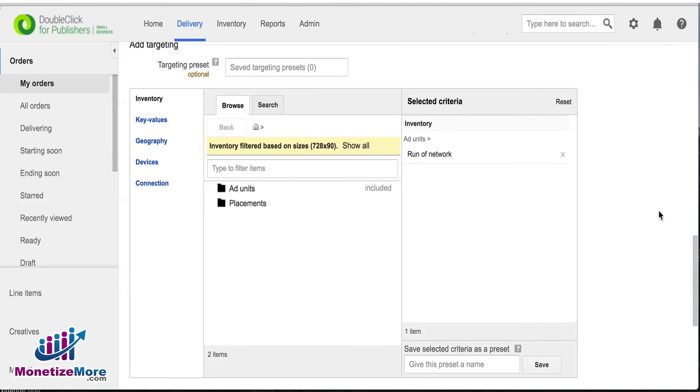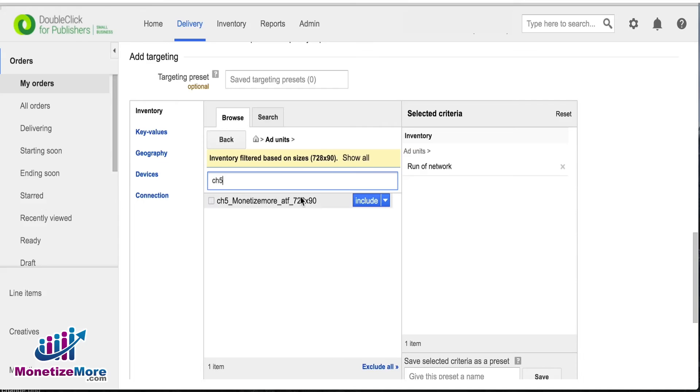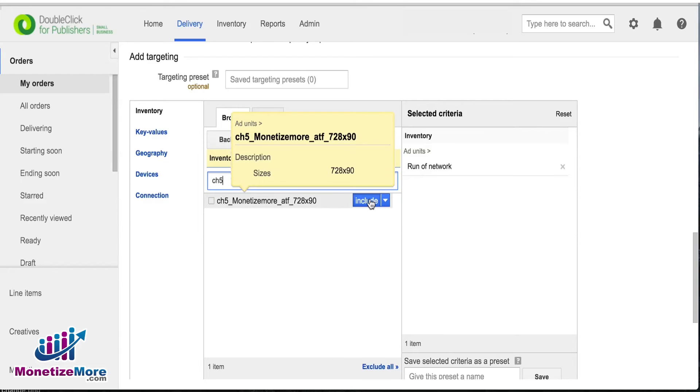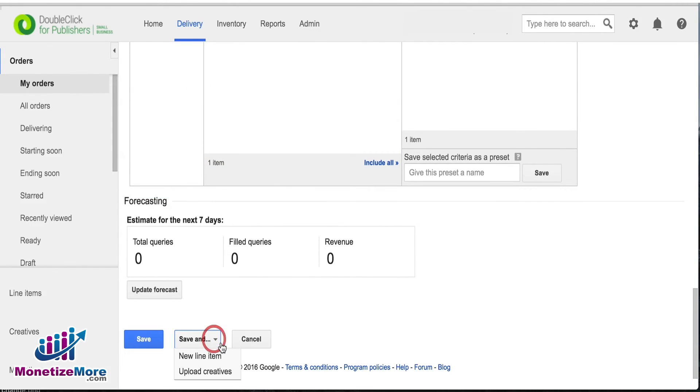In the inventory settings, click Add Units. Choose the corresponding ad unit that you plan to run your Ad Exchange ad tag on. Then scroll down and click Save and Upload Creatives.